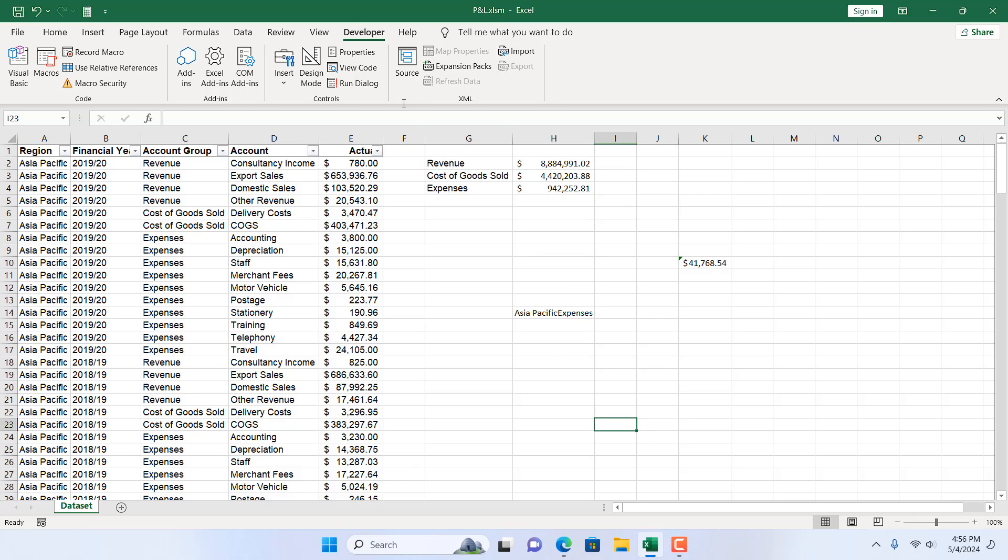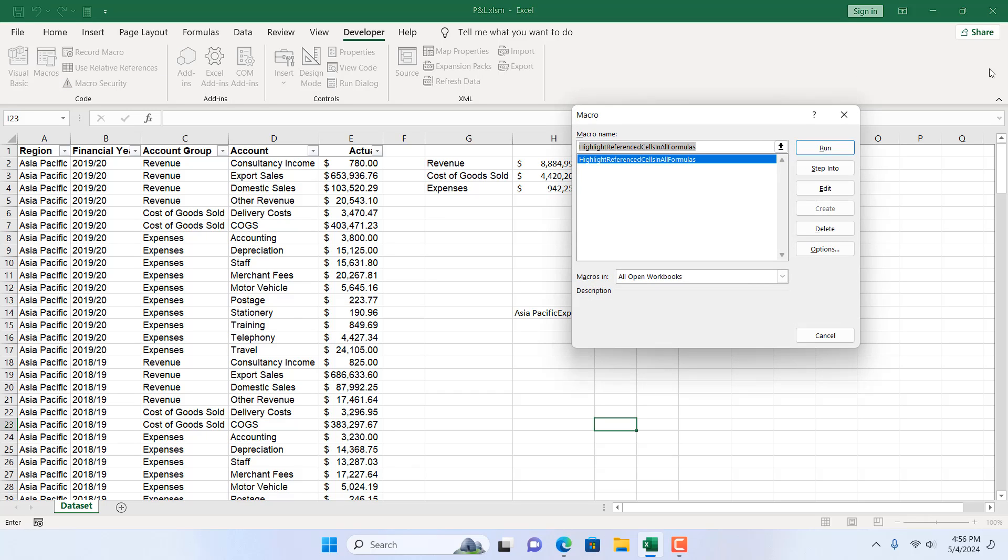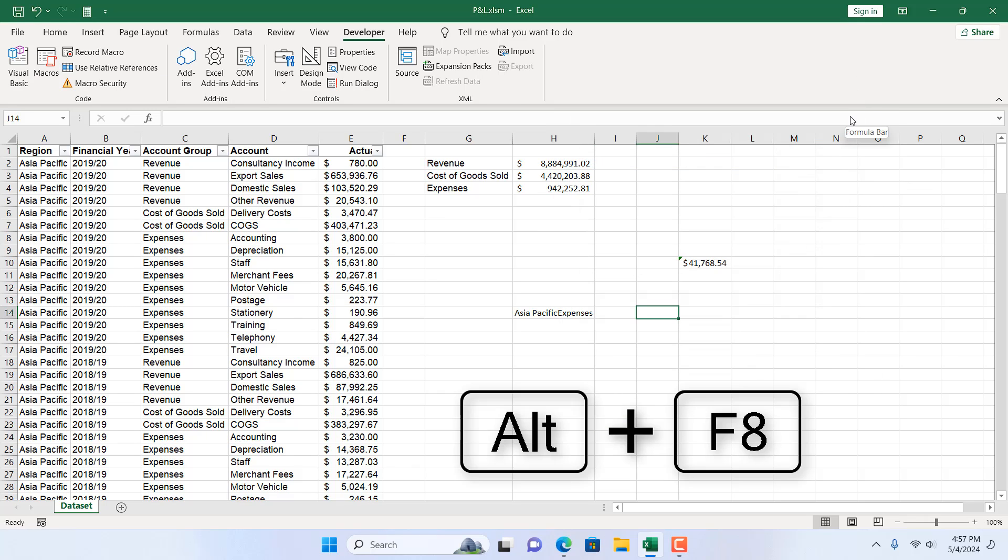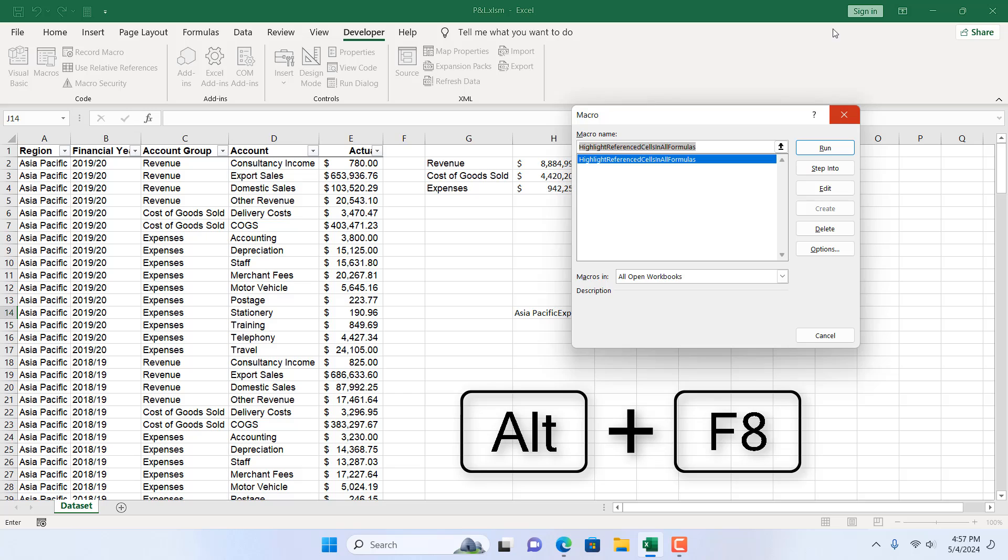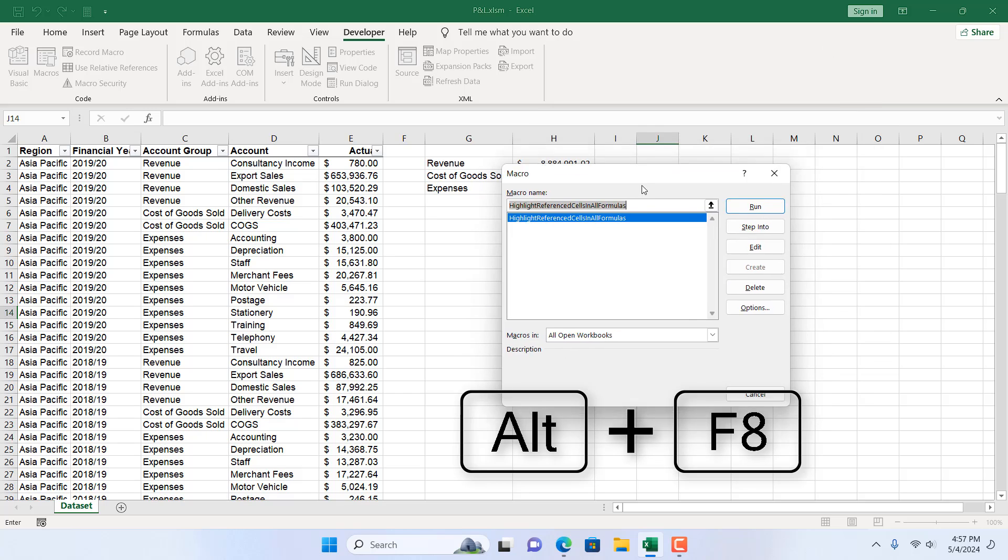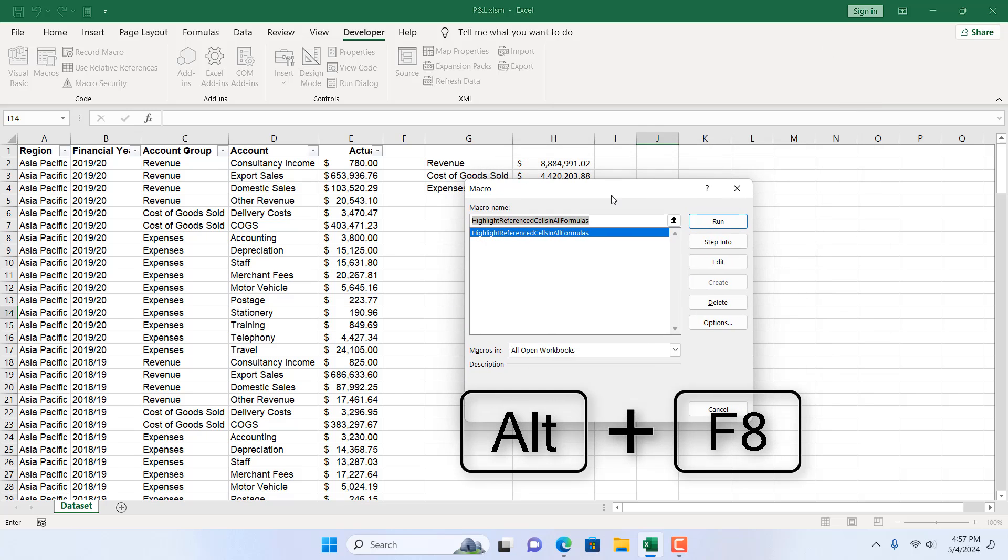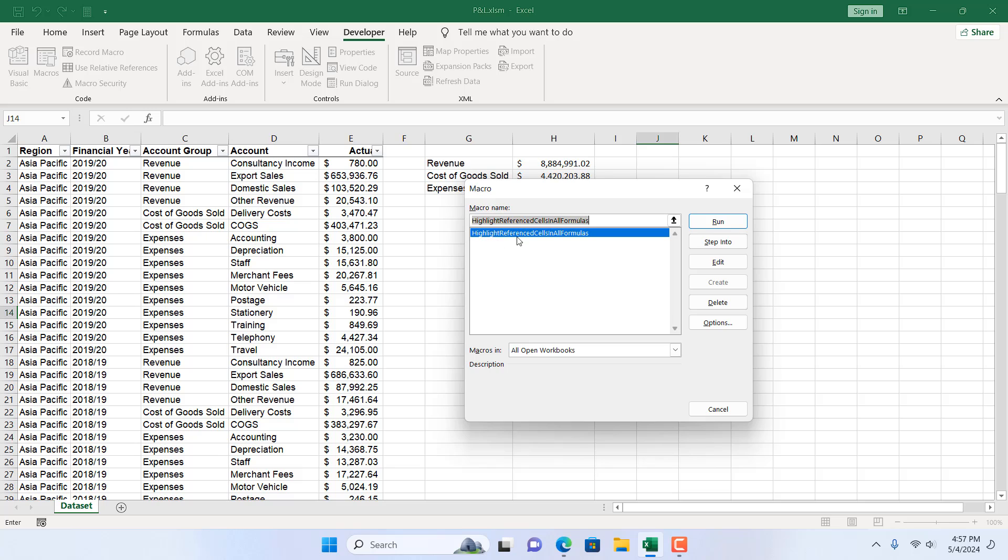Let's run the code. For that, click on the Developer tab, click on Macros or you can press Alt and then F8. It will open the Macro dialog box and from here you can select Highlight Reference Cells in All Formulas.